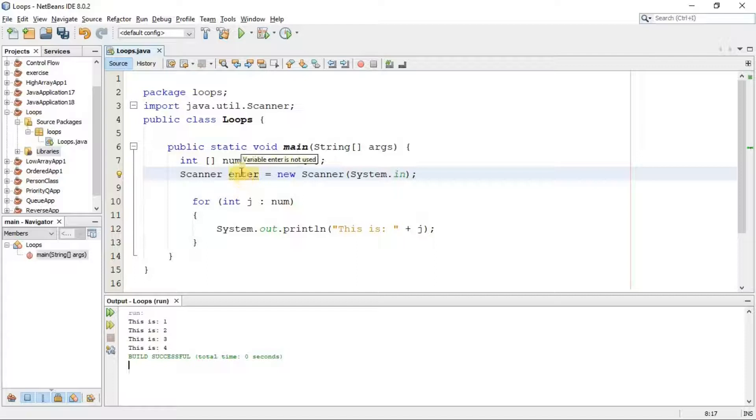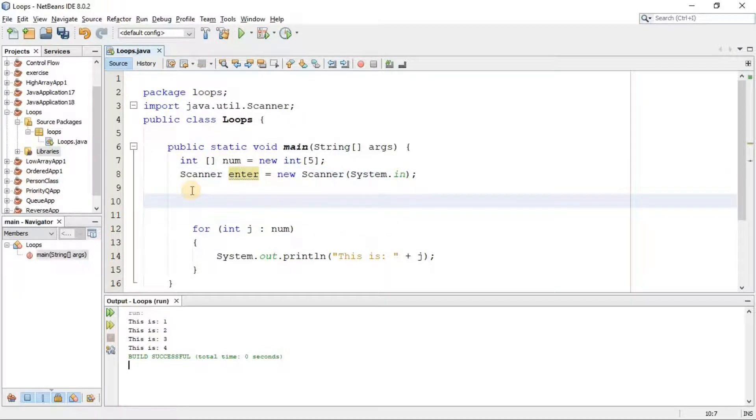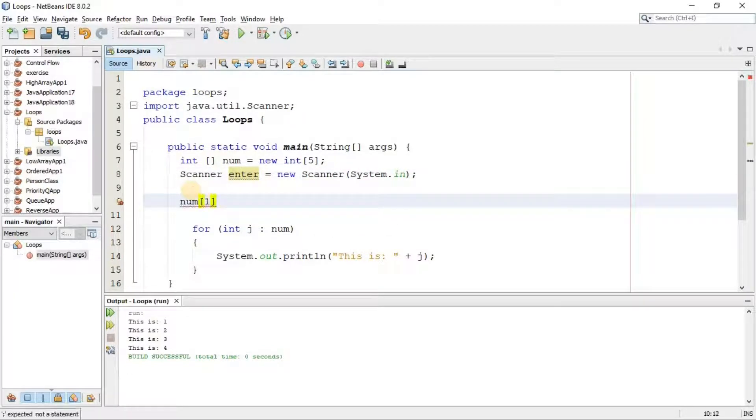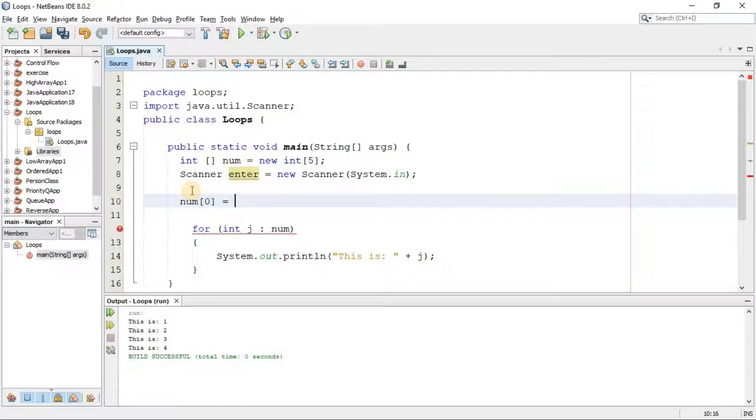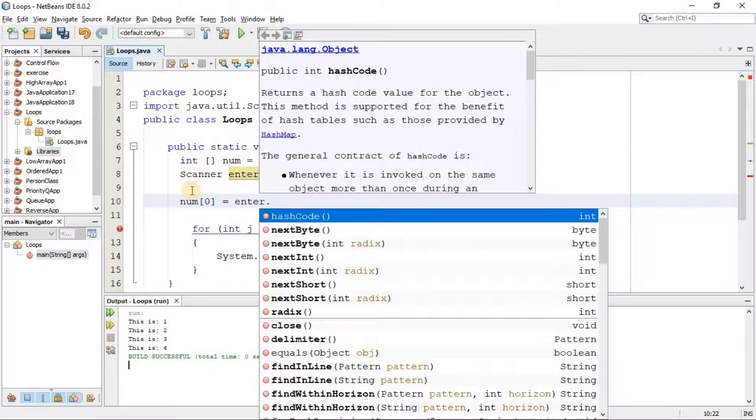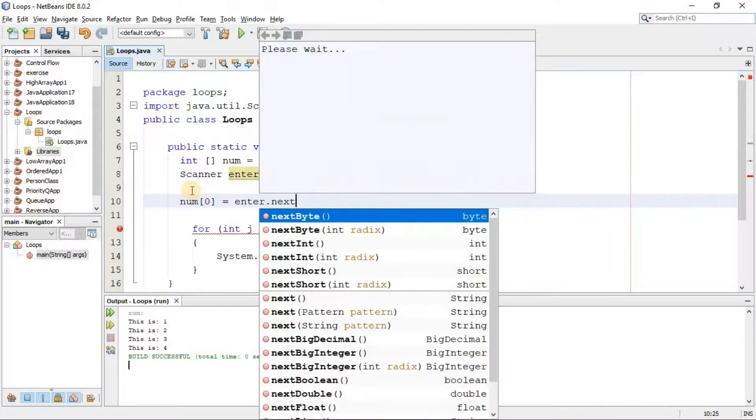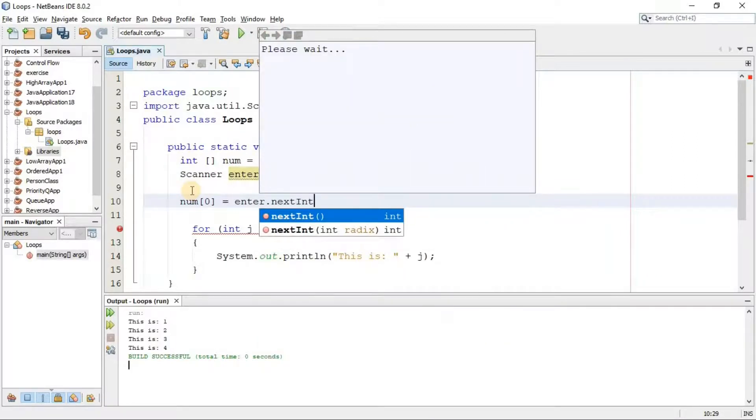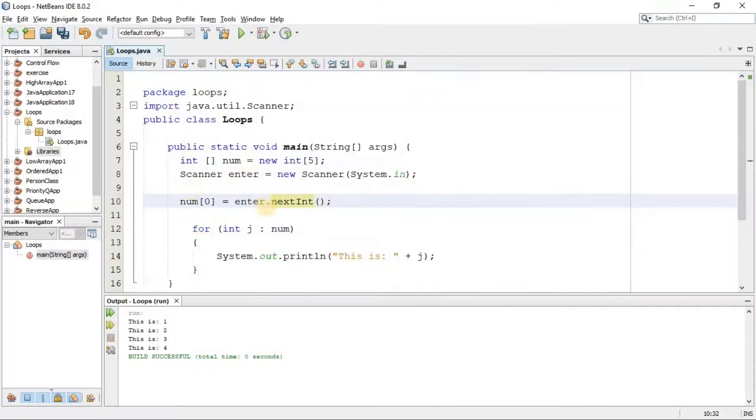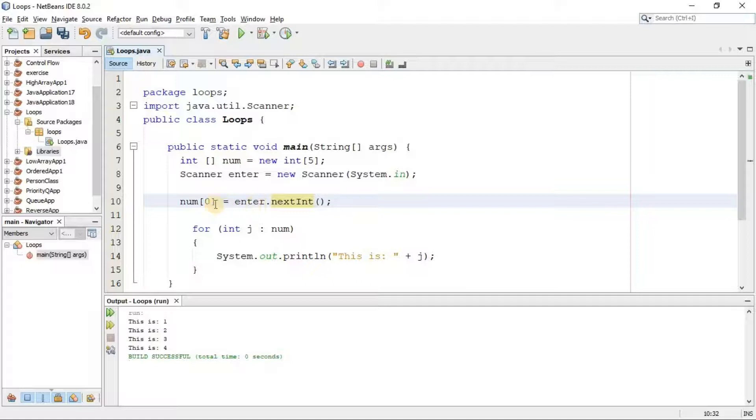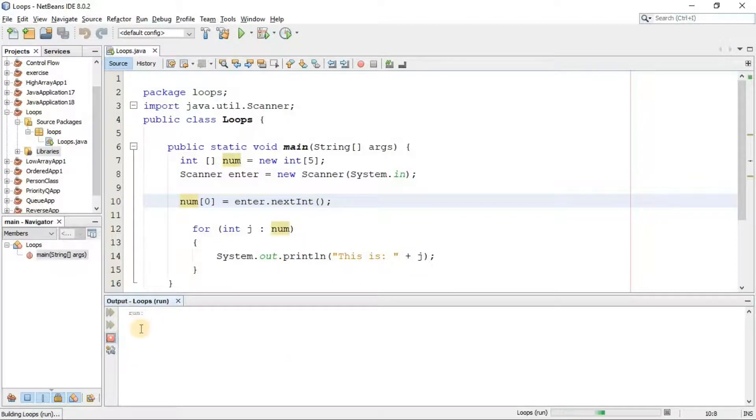Like so, here I say num in the first slot, I want to prompt the user to assign a number. So I say enter.nextInt, and this will ask the user to assign a number in the slot zero of this array. Let's run it once. There you go, it asks for the input. So I'm going to type a number from the keyboard.